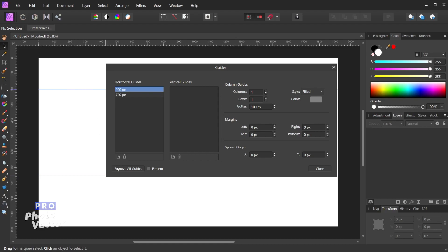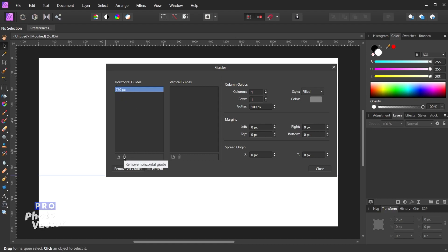If I wanted to delete these guides I can come over here and just simply click this little trash can icon. You do need to make sure that you're clicked on the actual guide first so that it is the active guide, and then you can come over here and delete it.